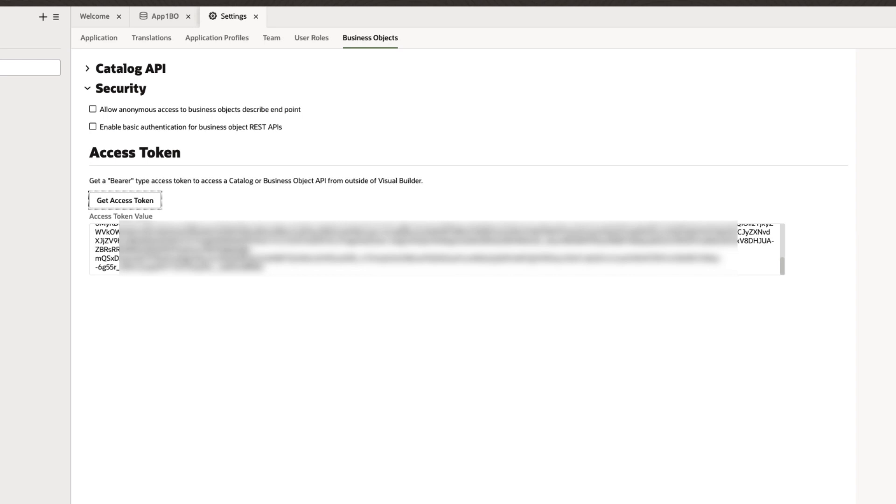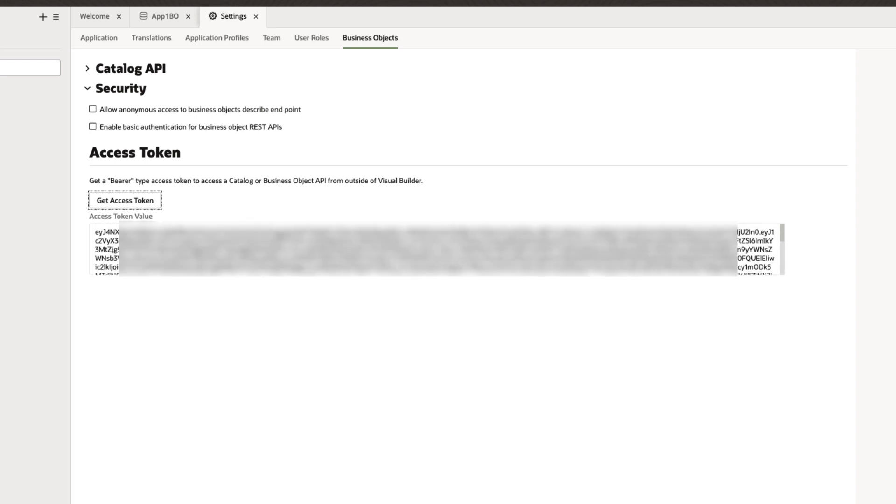So how do you, for a live app, create and fetch access tokens to invoke the APIs using OAuth is what we'll see in this video.